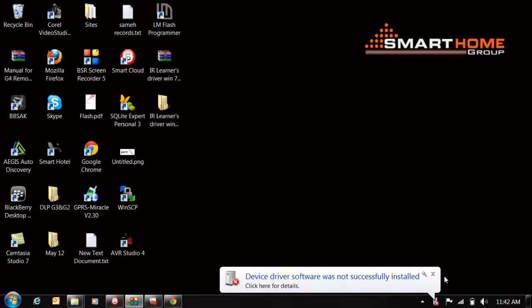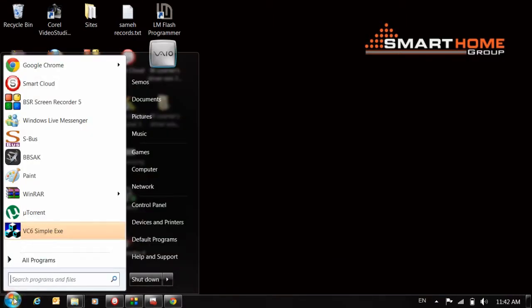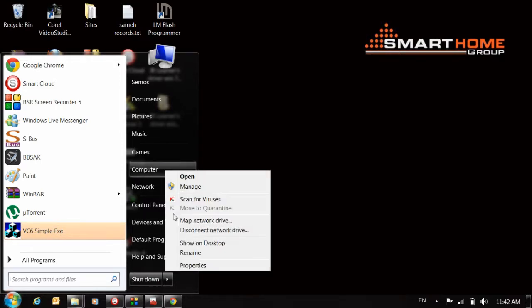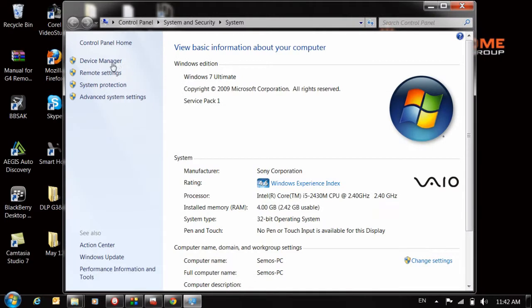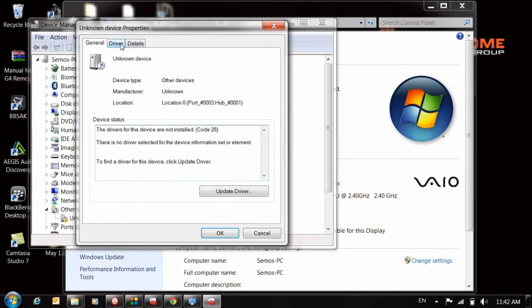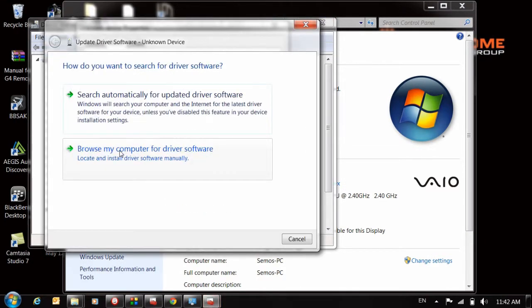As you see here, it's not successful because we need the driver. For Windows 7, go to Computer, then Properties, then Device Manager. Here you can find the exclamation mark. Double-click, then click Driver, then Update Driver, then Browse.